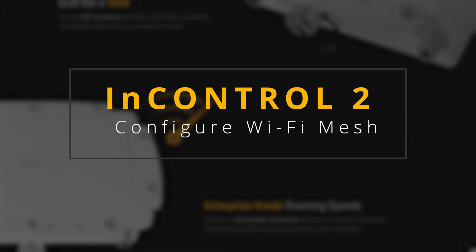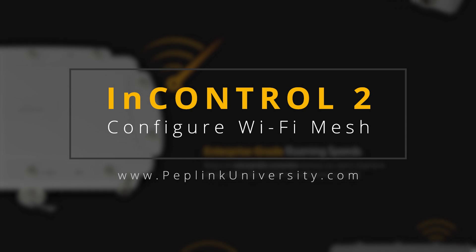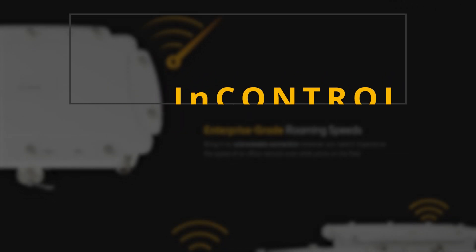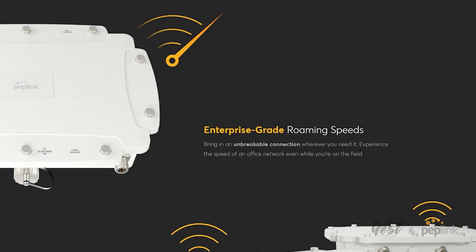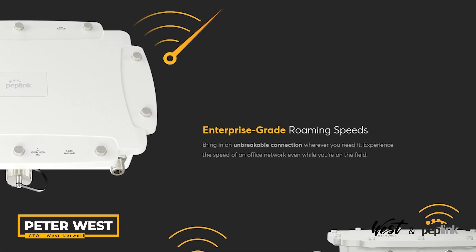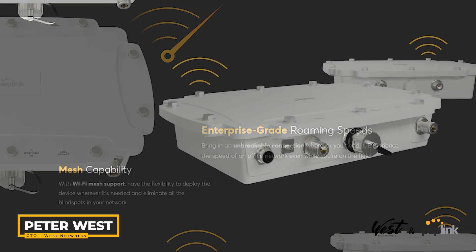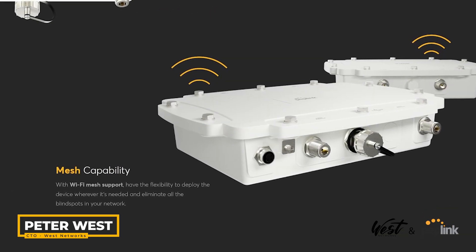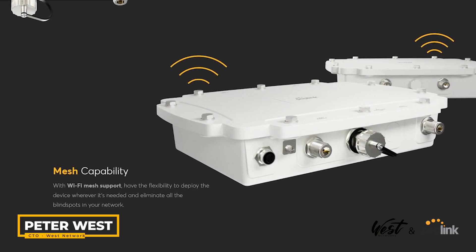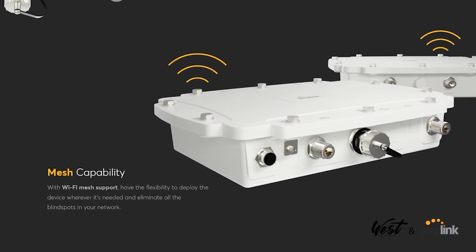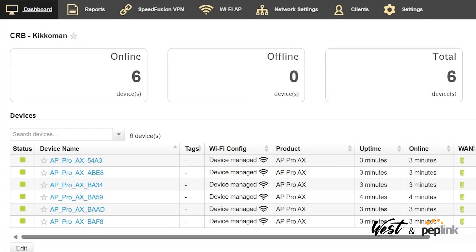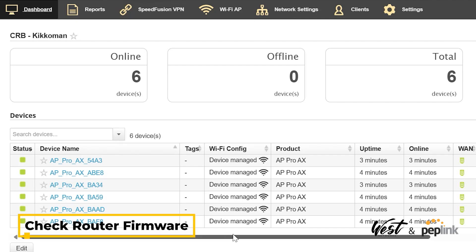Good morning, I'm just doing a quick video to show you how to auto-provision meshing. I have these six AP Pro AX's. I'm going to create a Wi-Fi 5 gigahertz mesh and then broadcast 2.4 gigahertz for my Wi-Fi. I'm going to use 5 gigahertz as the backhaul and 2.4 gigahertz as my broadcast.